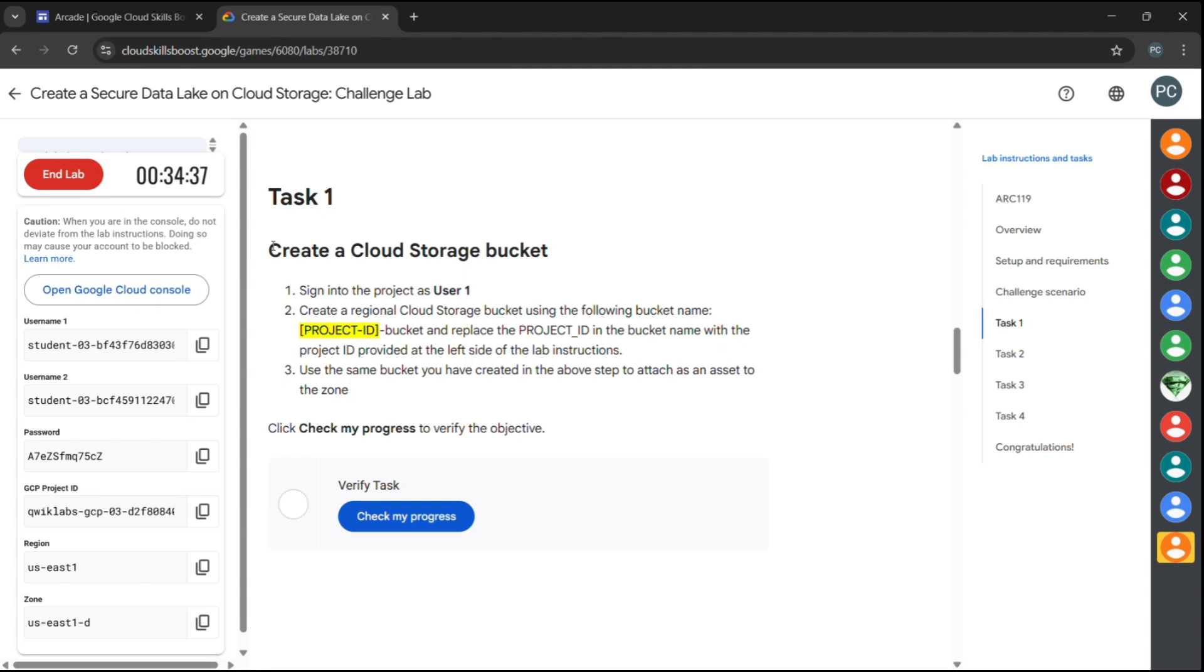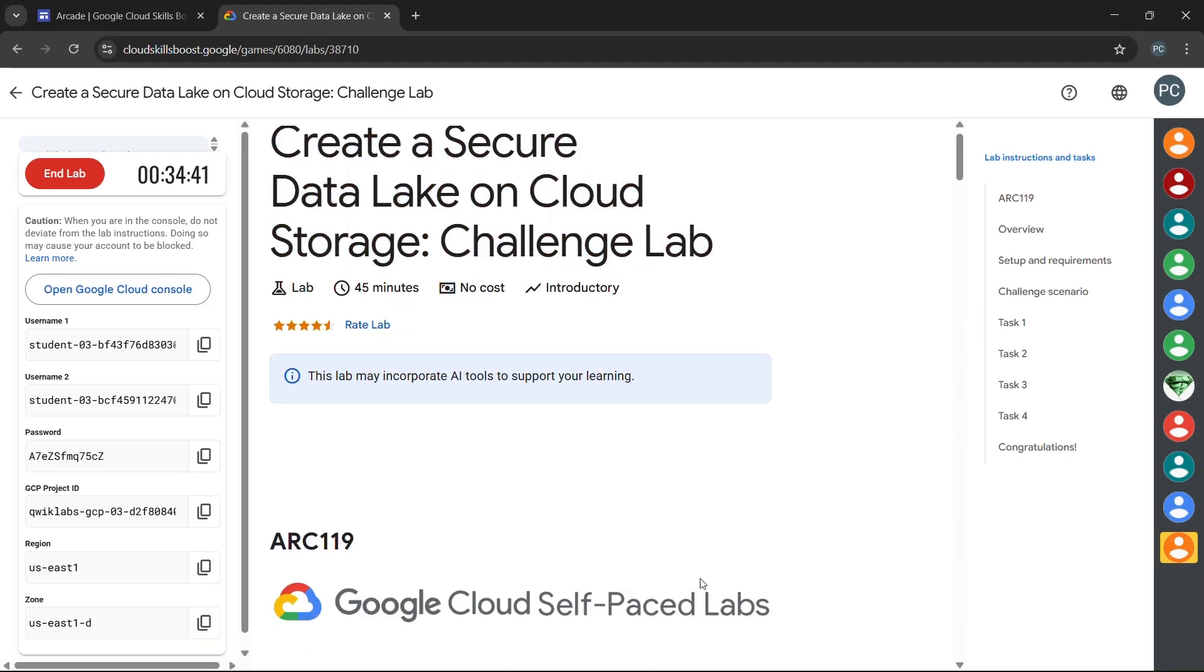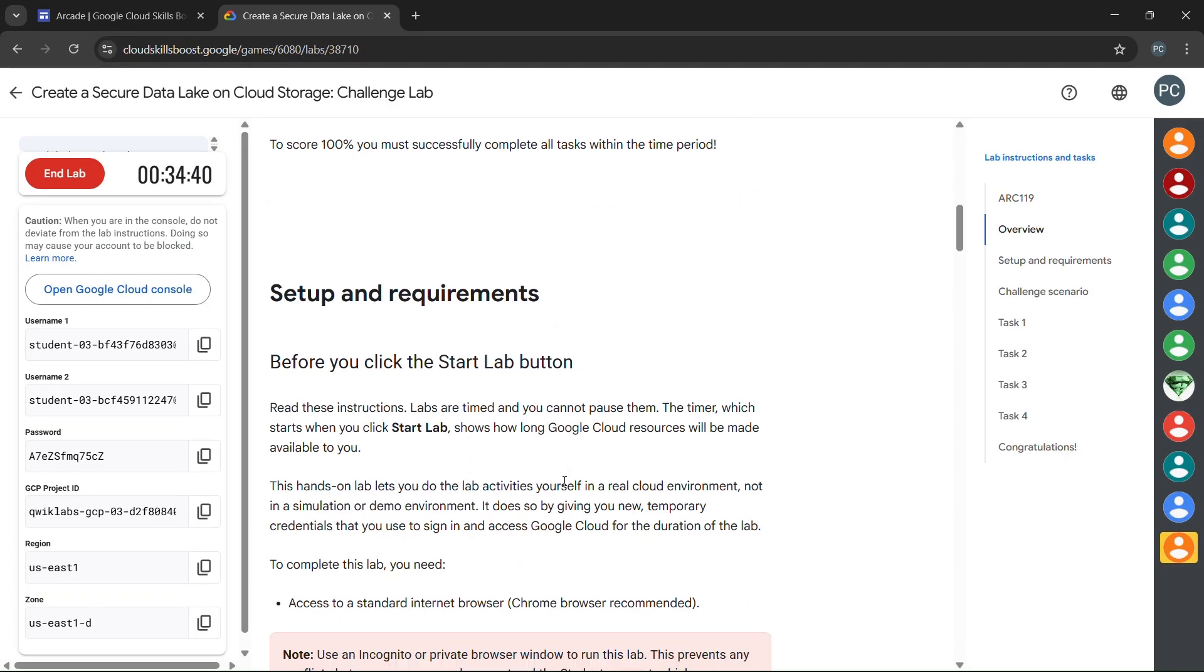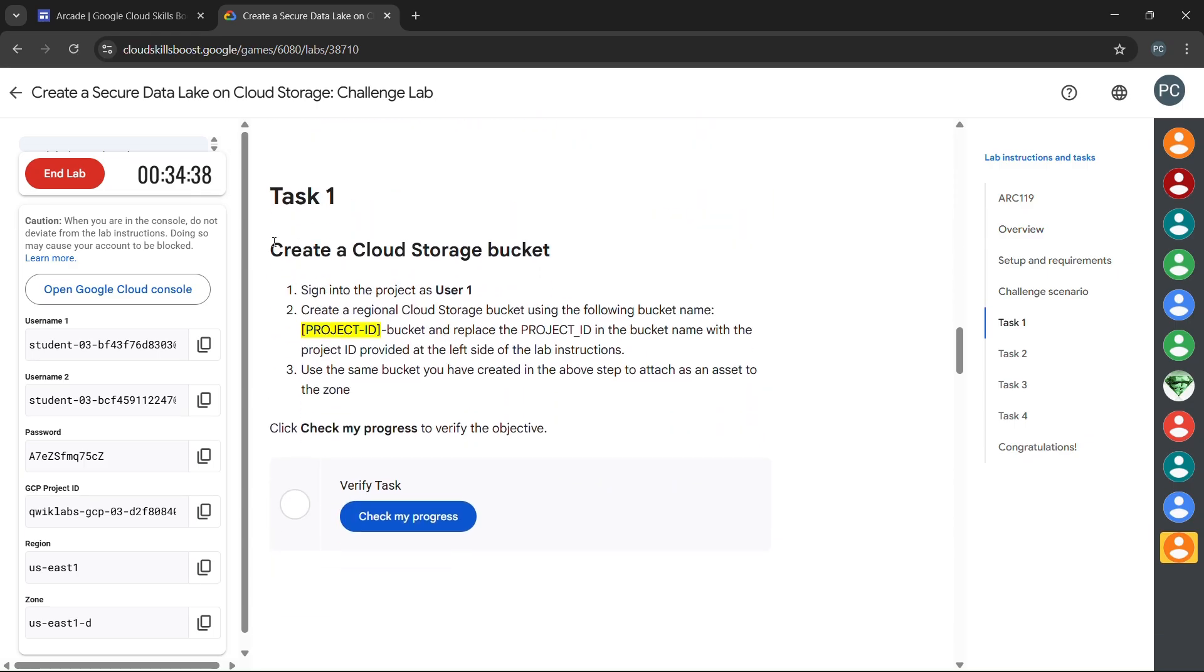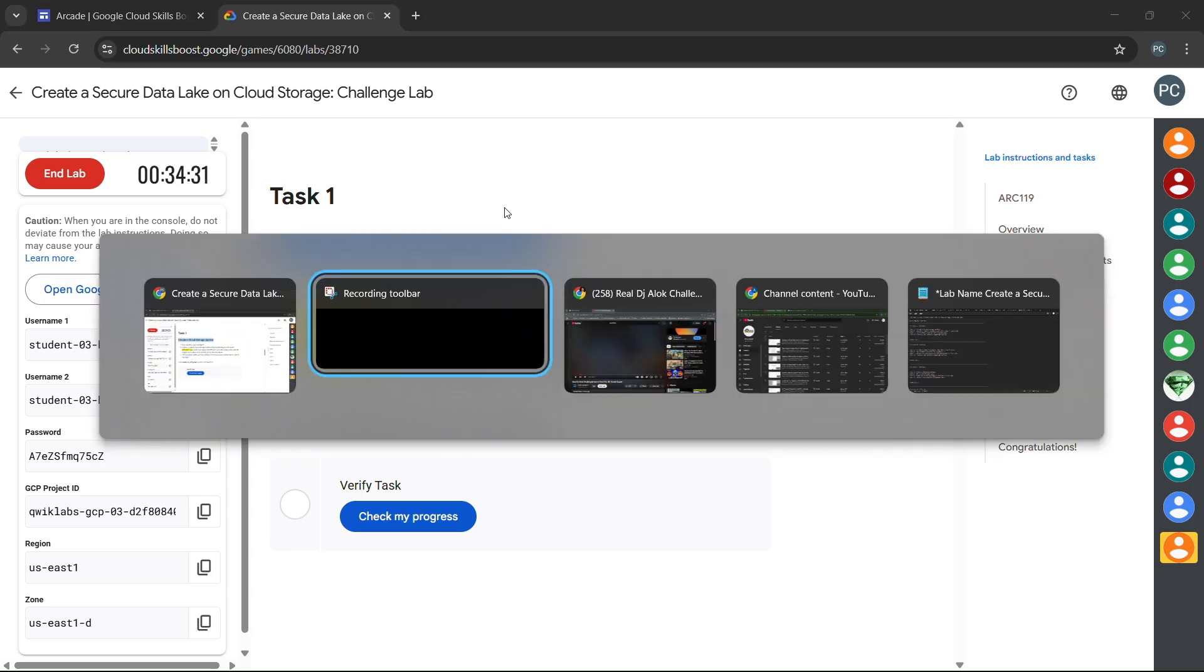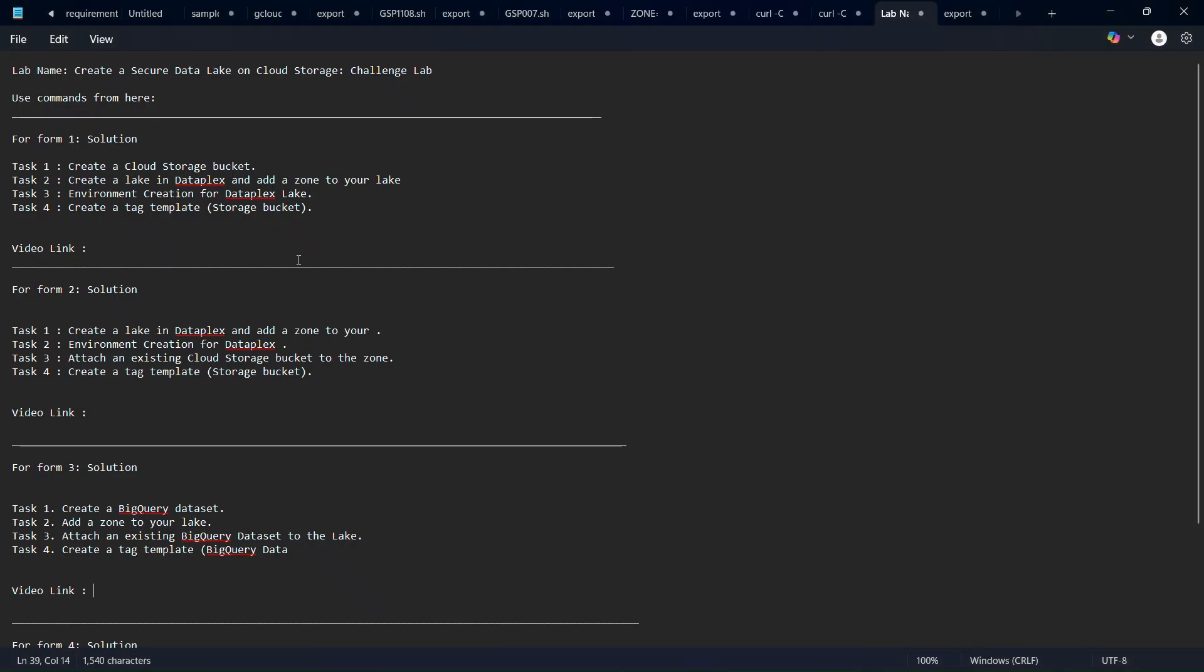So how can we solve this lab? In this lab we have to check what is the task given. The first task is to create a cloud storage bucket, so we have to check task one.